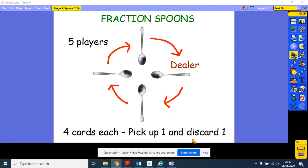You don't want to be left without a spoon at the end. If one person takes a spoon, then anyone else can take a spoon even if they haven't got their four of a kind — and you have to be really quick. If you're left without one, you're the loser for that round. So if there are five players, you would have four spoons in the middle. Make sure they're nice and easy to get to, in the middle of everybody, nice and fair.